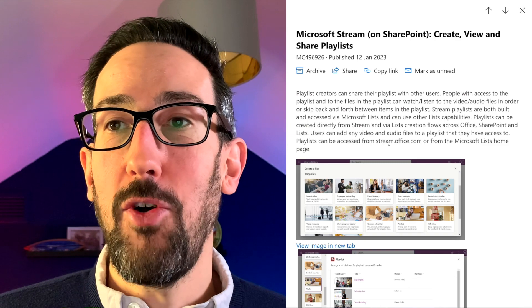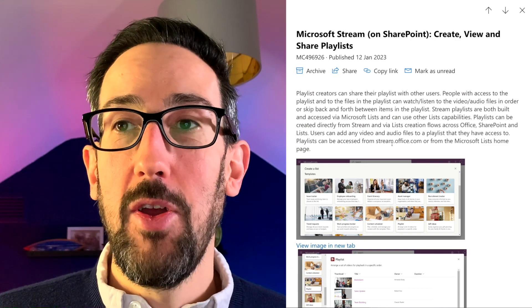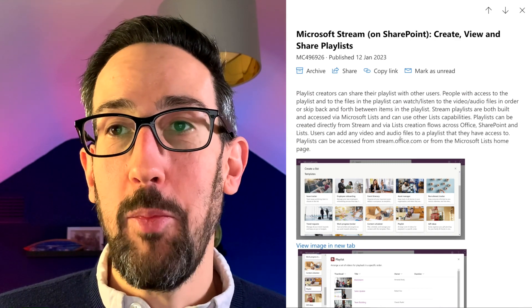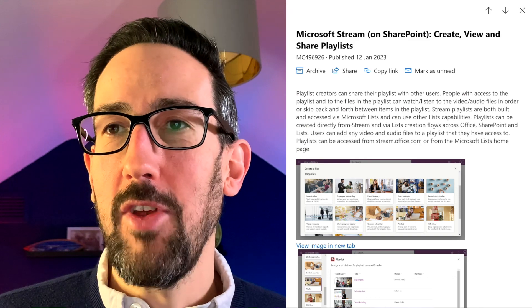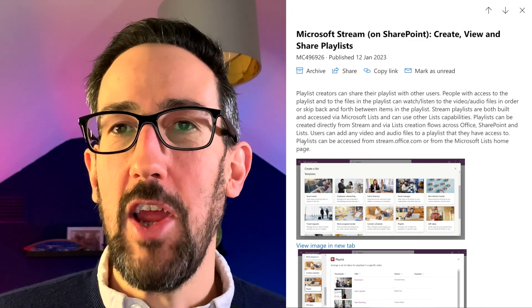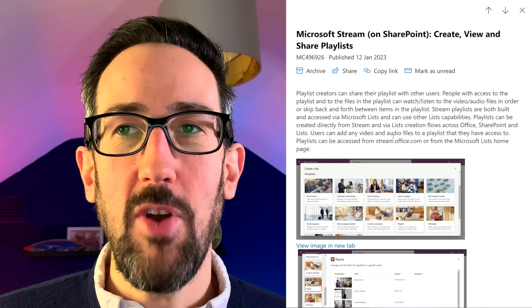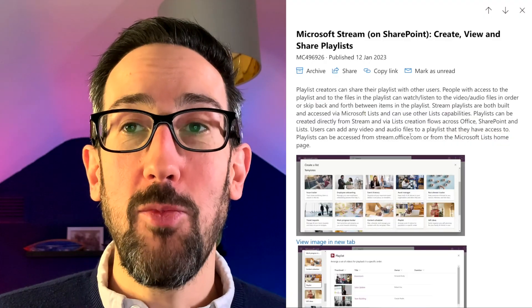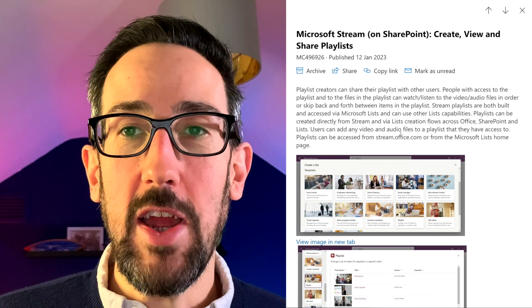You can create playlists from Stream, Lists, or SharePoint. It also says creation is allowed across Office, SharePoint, and Lists — but I'm not sure what they're referencing with 'Office,' since Office used to mean Word, Excel, PowerPoint and you can't do this from there, and Office.com is changing to Microsoft 365. So from SharePoint, Lists, or Stream you can create this playlist.